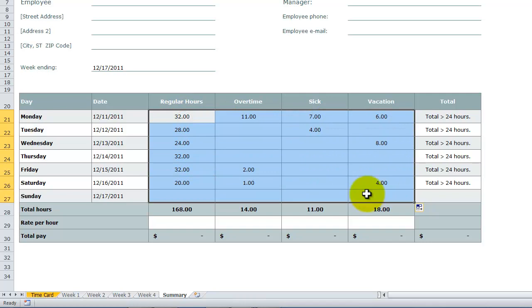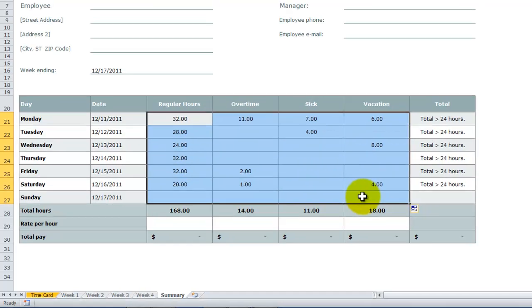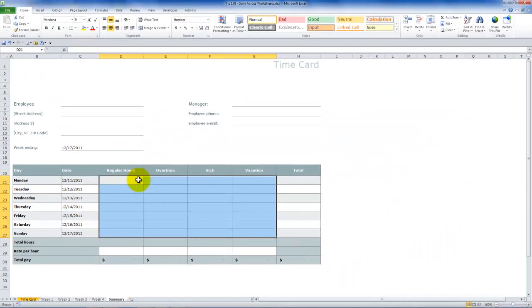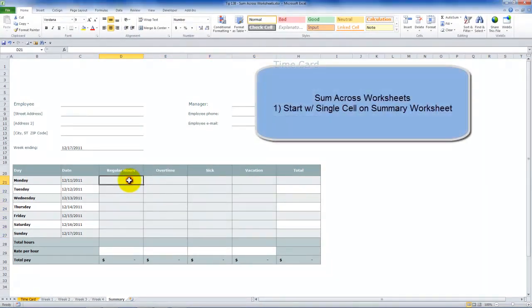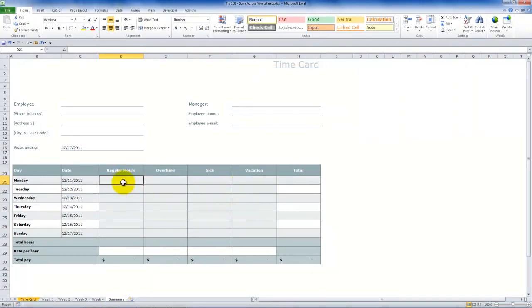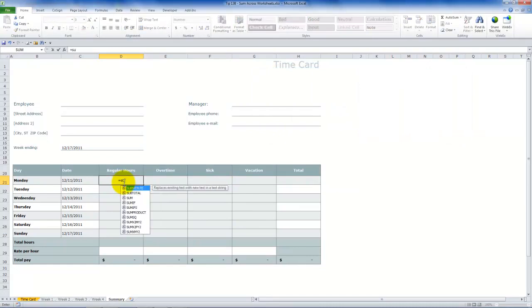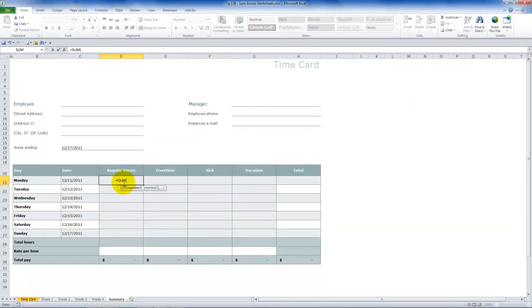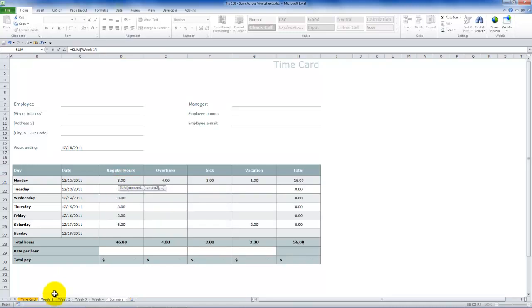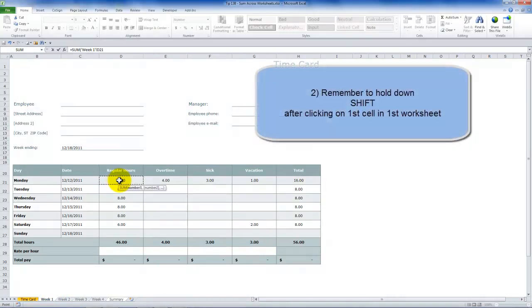Let me again show you how to do that. I like to do this twice. So remember, we've made copies of the worksheets from the summary worksheet, which begins with nothing in there. Equal sum, left parentheses. At that point, come over here to the first worksheet that you want to be able to pick up and click on the cell. Next, remember to hold down Shift.